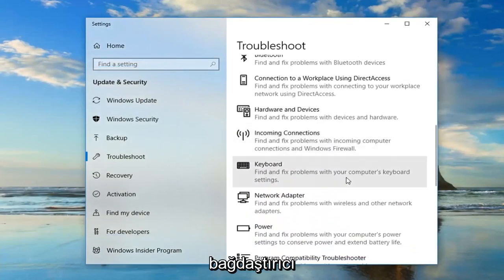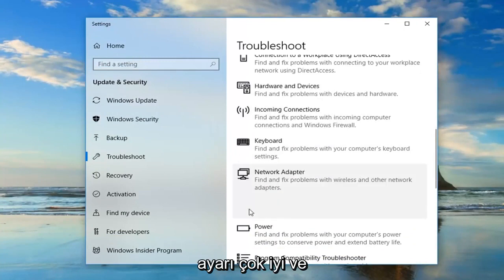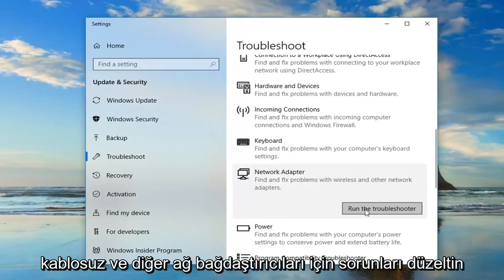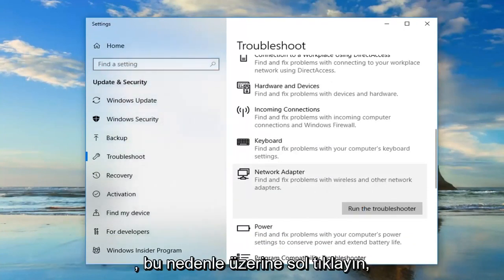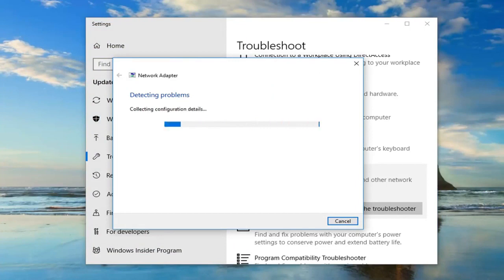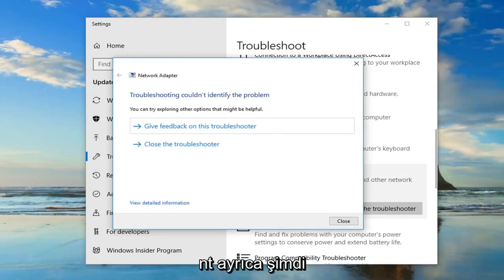You want to scroll down this page until you get to the network adapter setting. Find and fix problems of wireless and other network adapters. Left click on that. Hopefully you'll be able to identify the problem at that point as well.